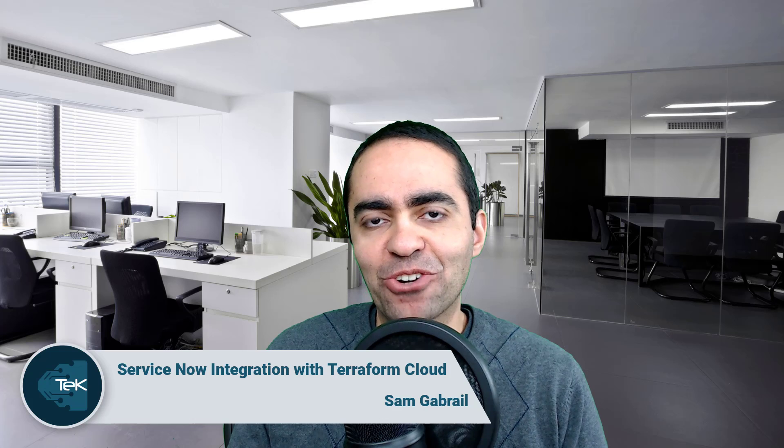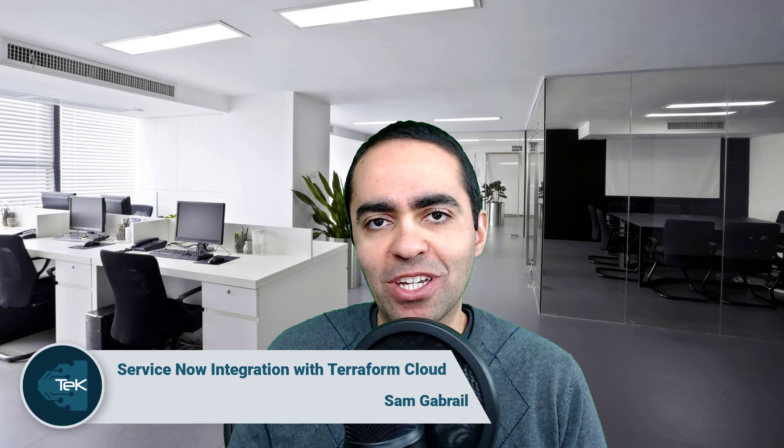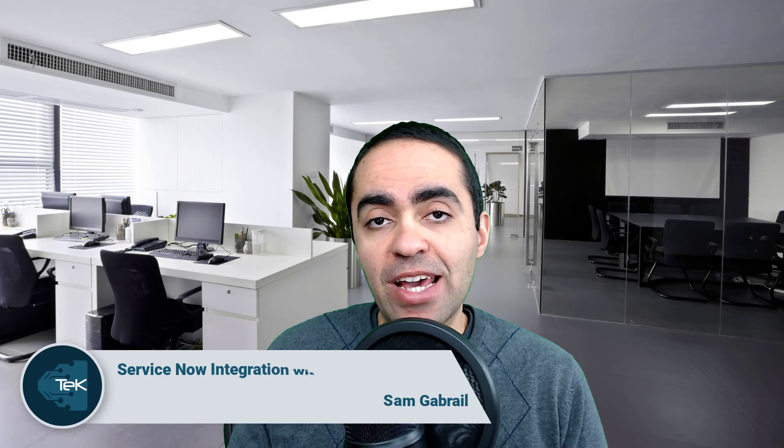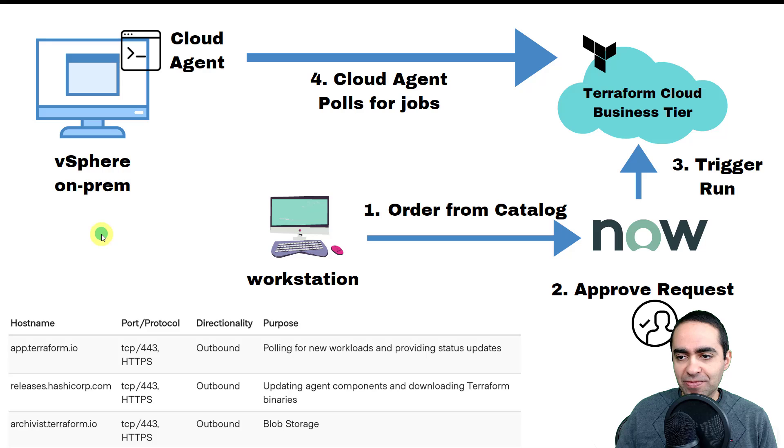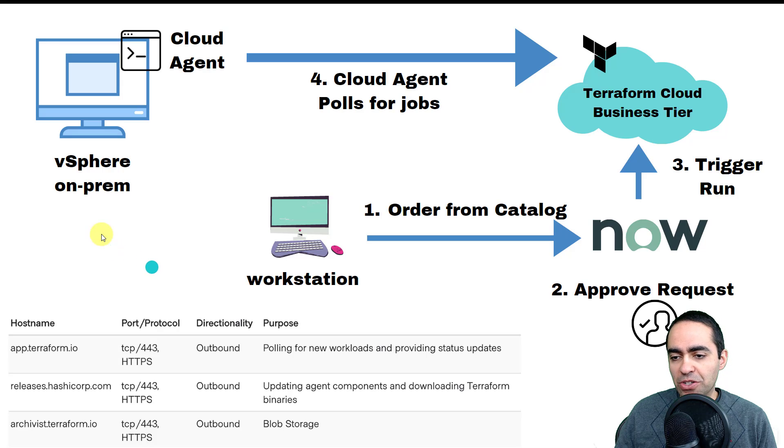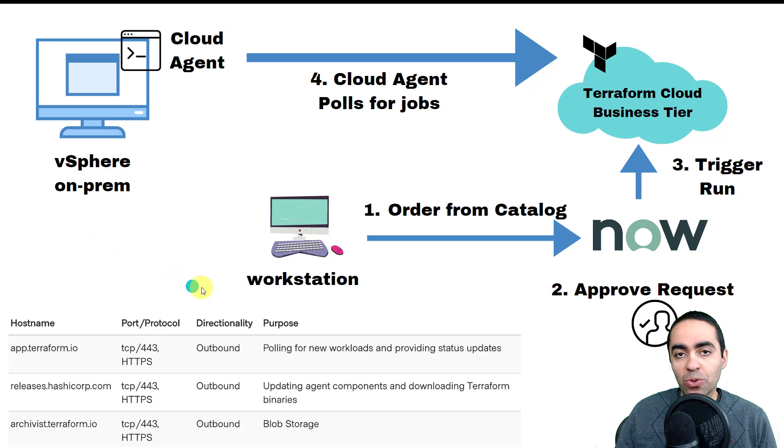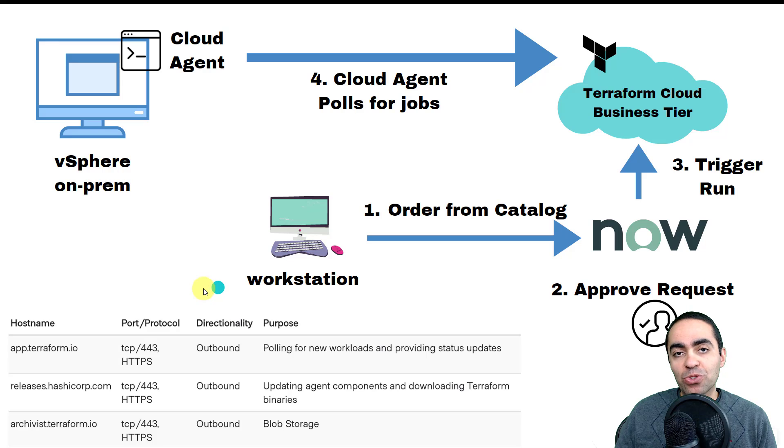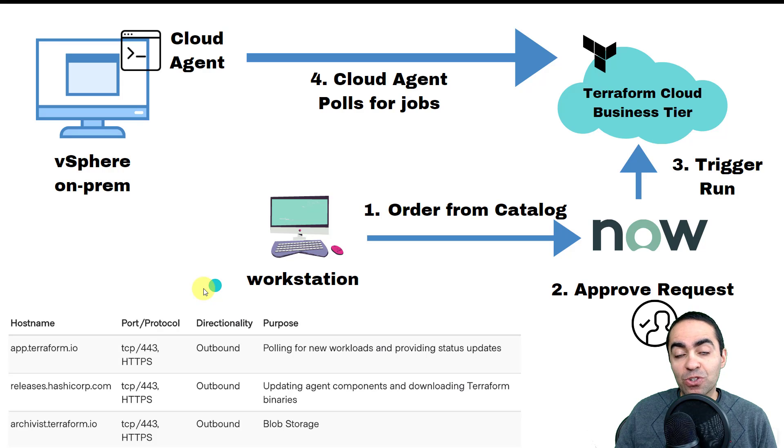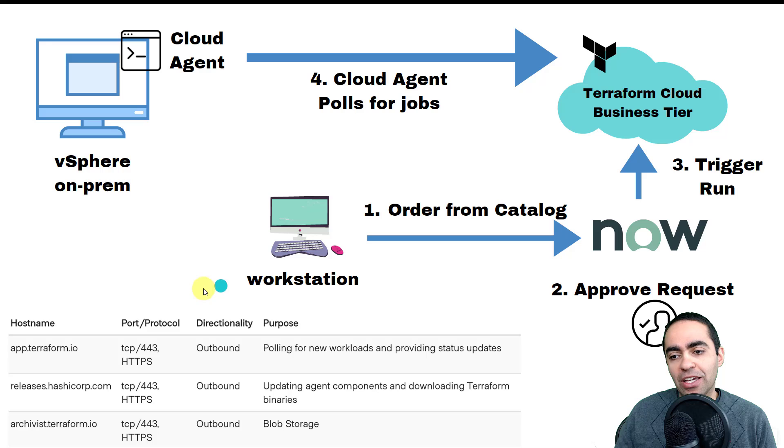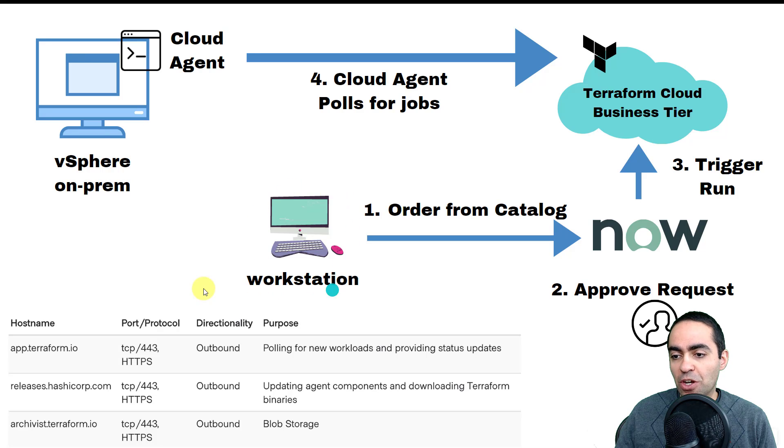Hi everyone, welcome to another video. In this video we're going to discuss the integration between ServiceNow and Terraform Cloud. Let's get started. Here on the screen you can see we have a workflow in which the user starts off with the ServiceNow catalog.